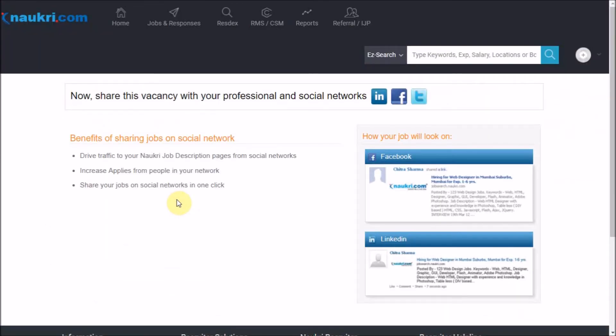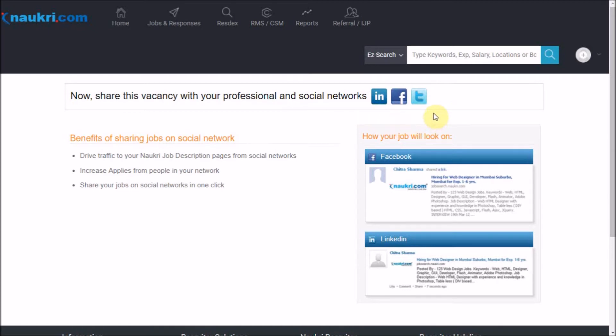As you can see, you have been redirected to a different interface where there are three icons to share your job of LinkedIn, Facebook, and Twitter. Just click on the desired icon. For example, I will click on LinkedIn.